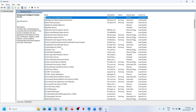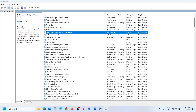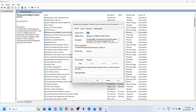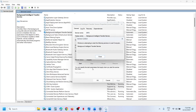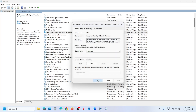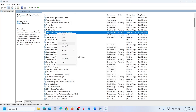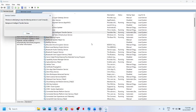Now find Background Intelligent Transfer Service, make a double click, set it to automatic. Click on Apply, click on Start if available, and then click OK. Make a right click and then click on Restart.